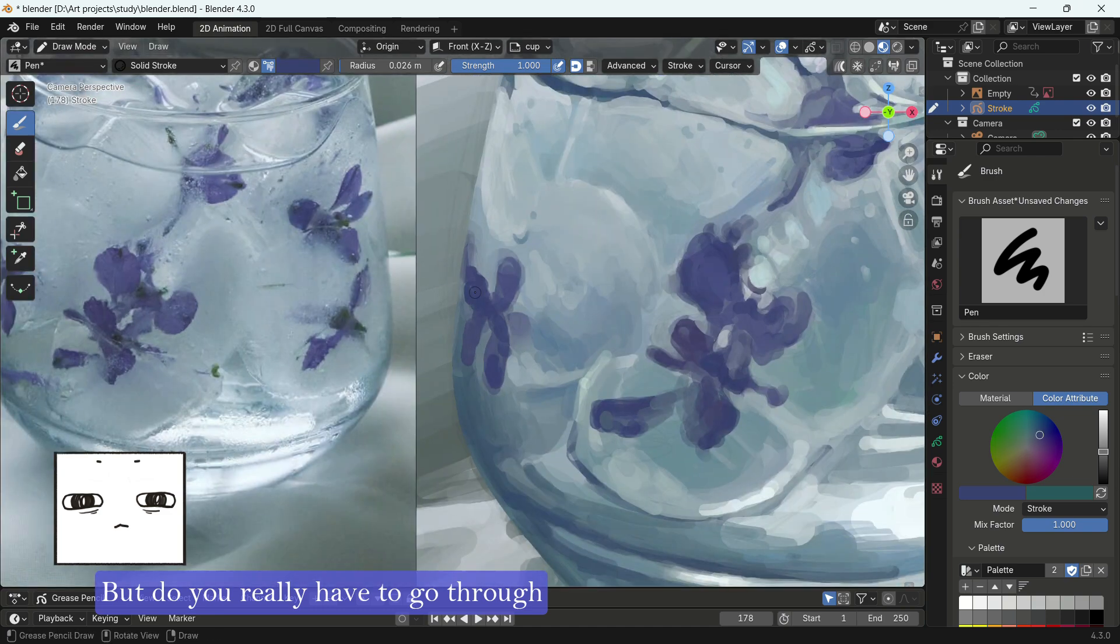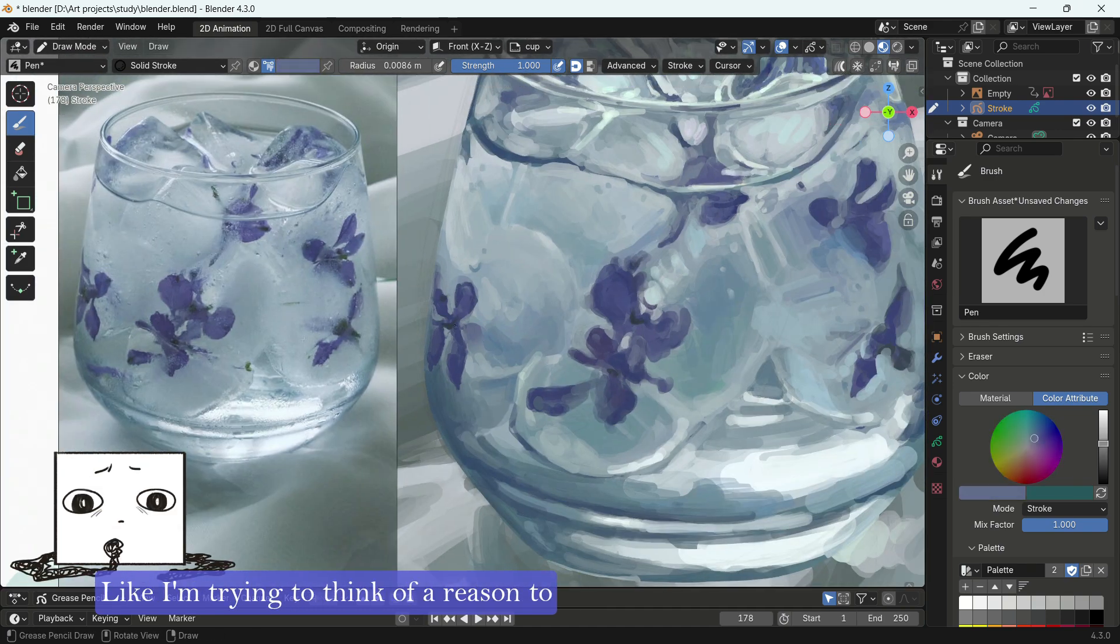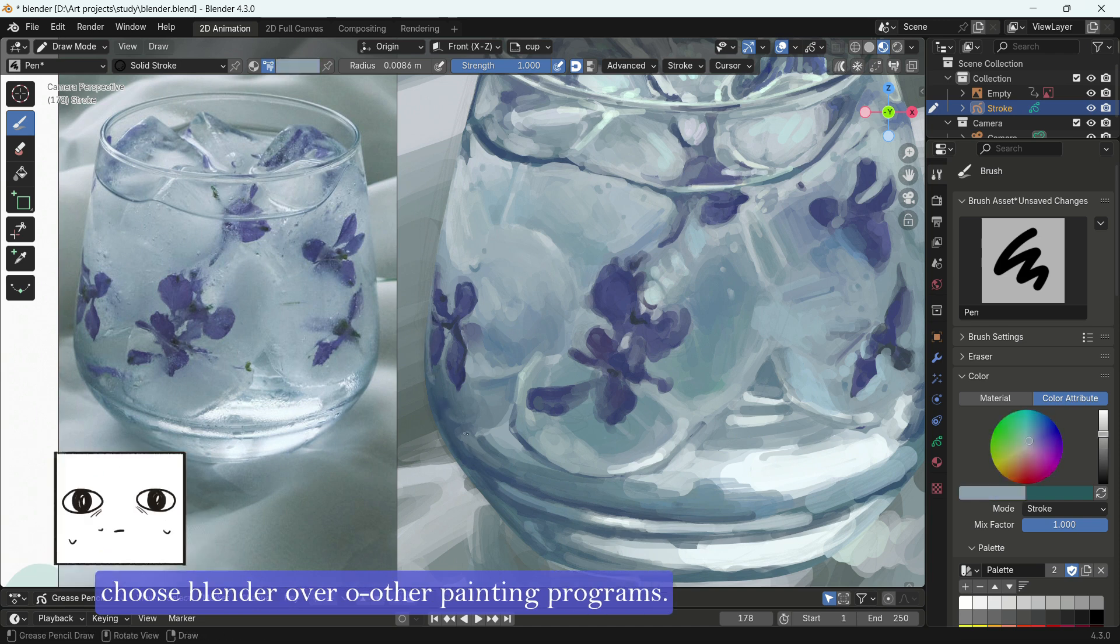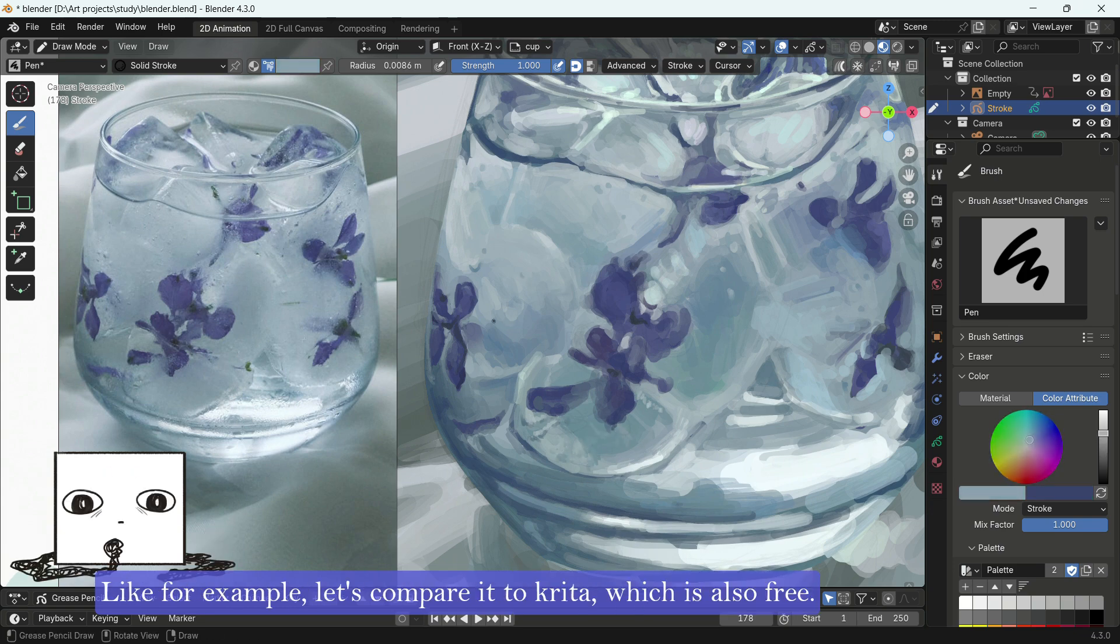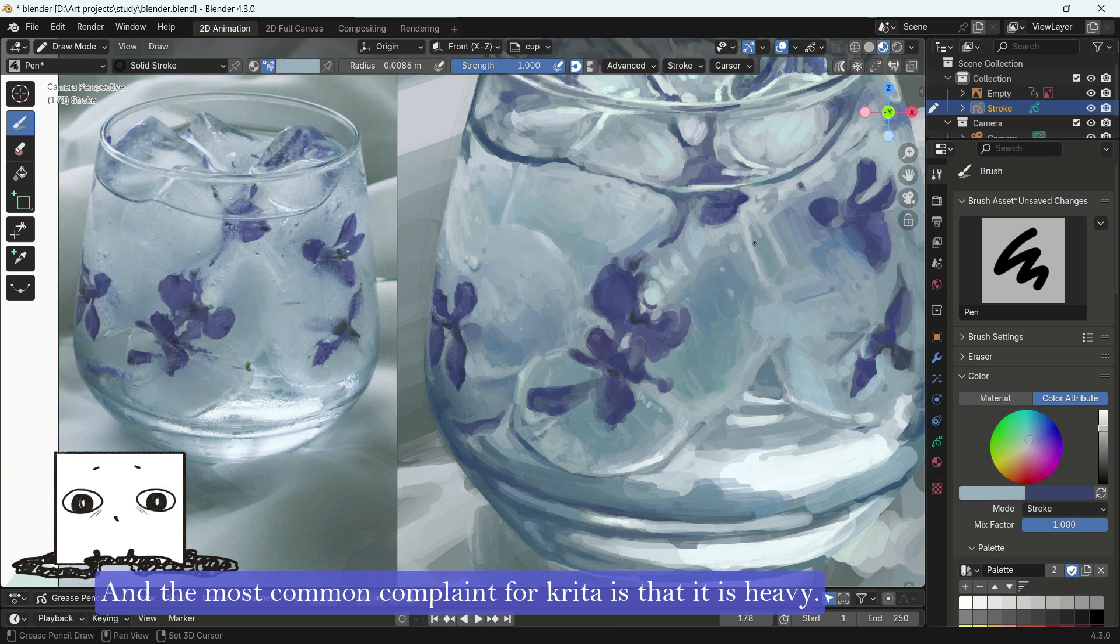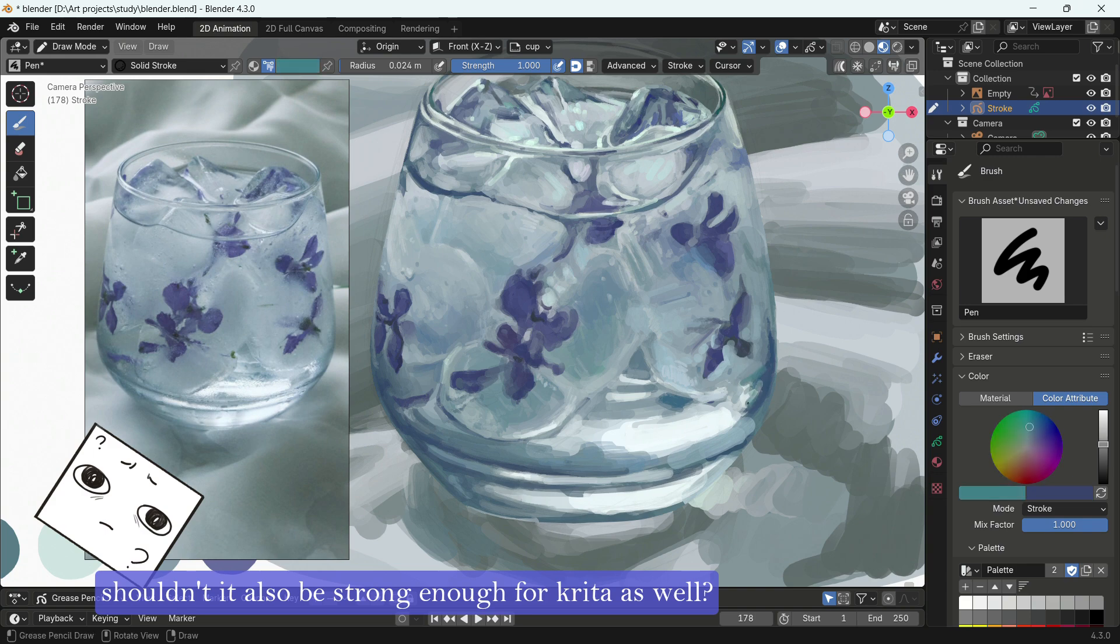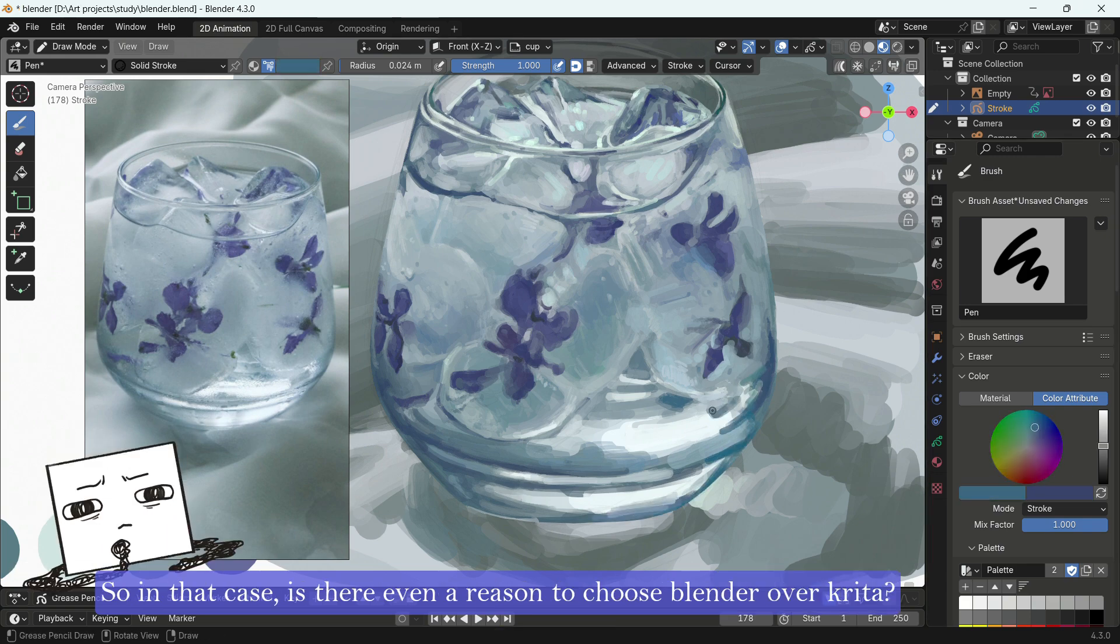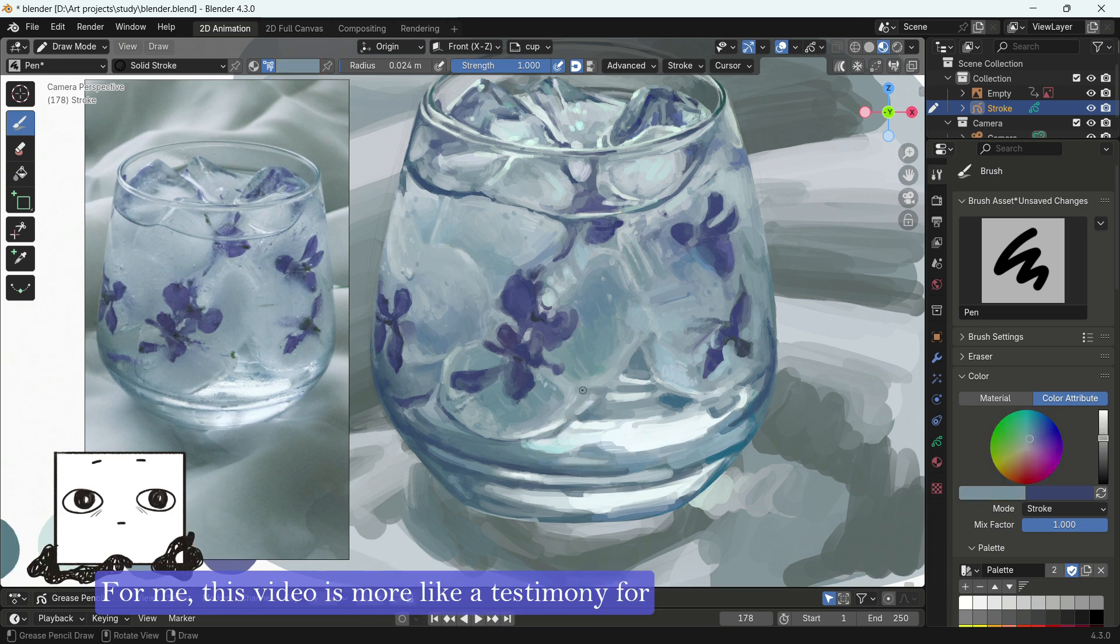But do you really have to go through all of those hurdles just to paint in Blender? I'm trying to think of a reason to choose Blender over other painting programs. I'm just talking about 2D painting, like not animating or anything like that. For example, let's compare it to Krita, which is also free. And the most common complaint for Krita is that it is heavy. But if your computer is strong enough to run Blender, shouldn't it also be strong enough for Krita as well? So in that case, is there even a reason to choose Blender over Krita, like just for painting? And honestly, I don't know.